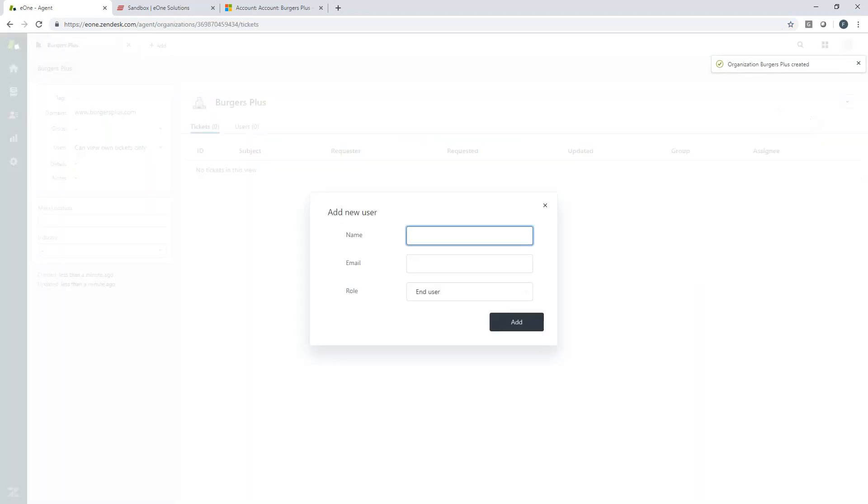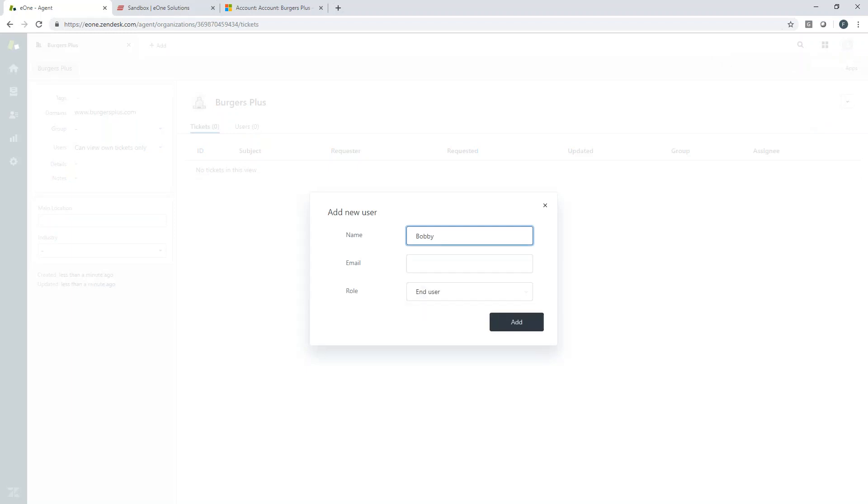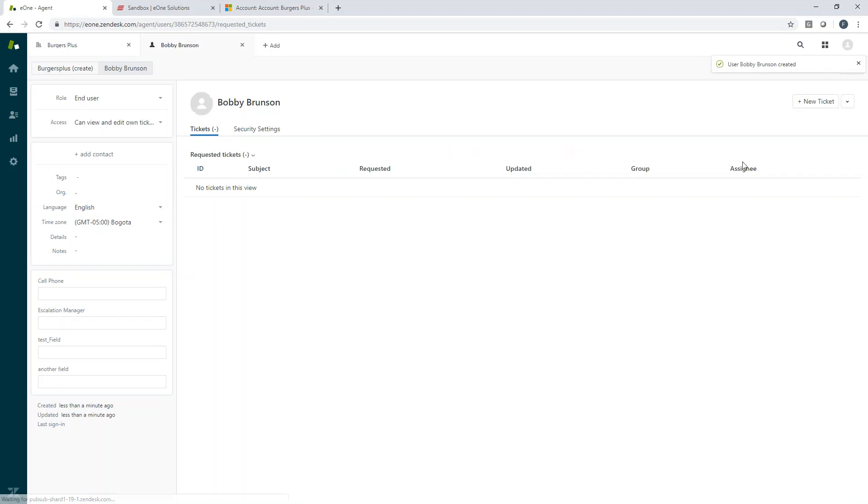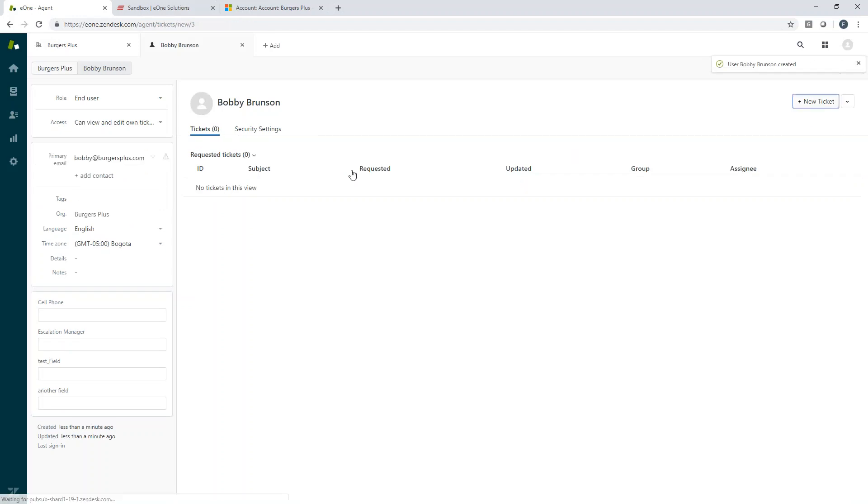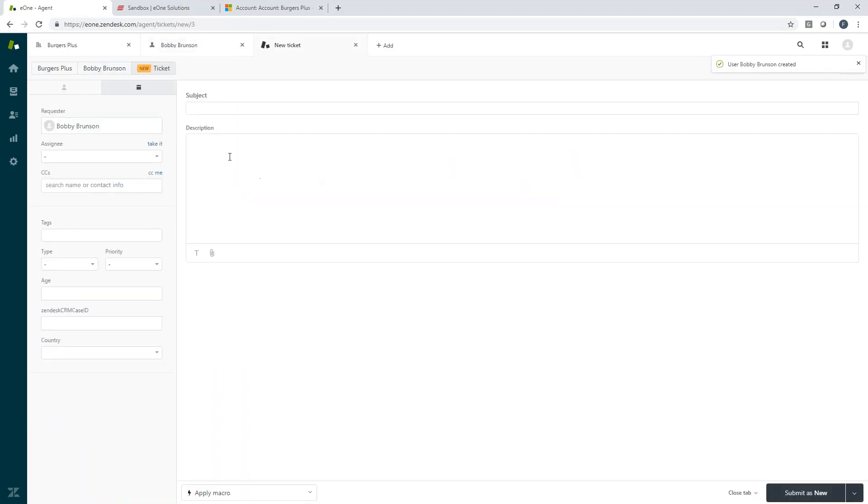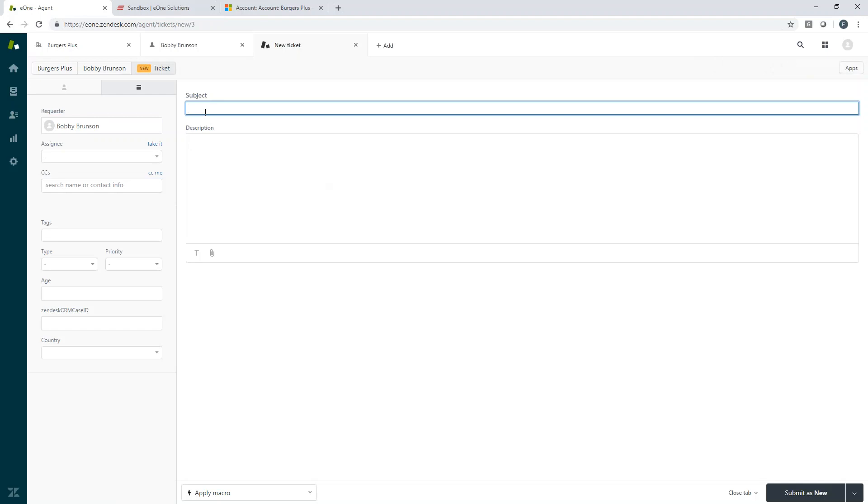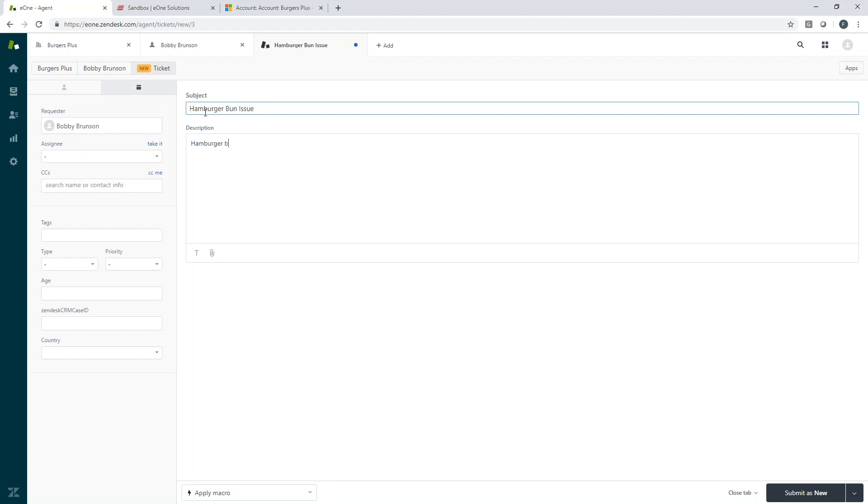So let's go ahead and add in a new user. And we'll call him Bobby. All right. We've got some new users, got a new org. And we'll go ahead and fire up a new ticket. So Bobby had some of the buns they ordered from their supplier weren't pre-sliced. So they're typically pre-sliced.